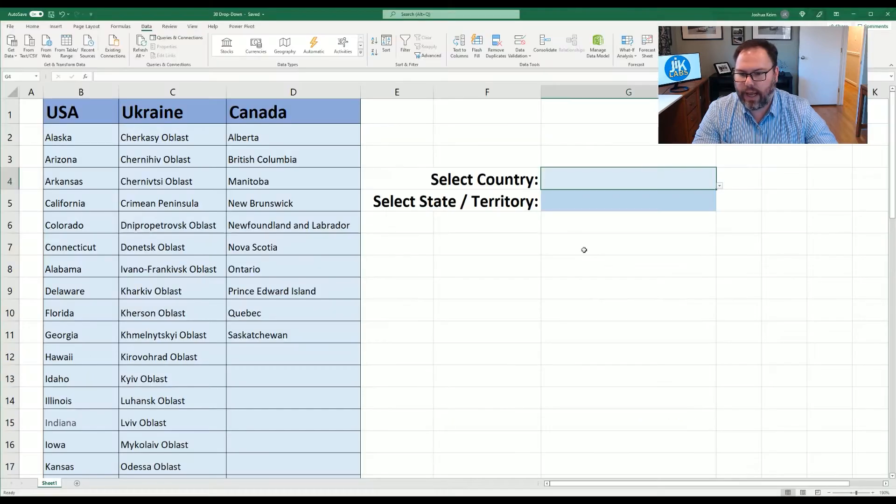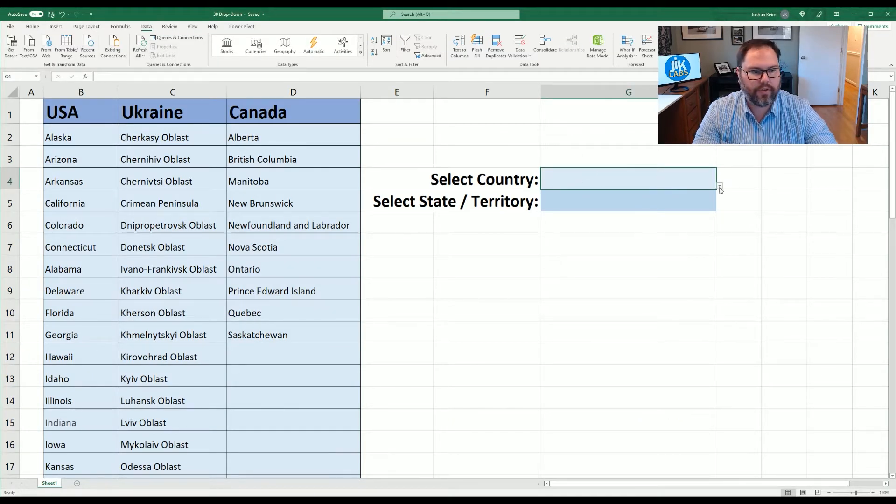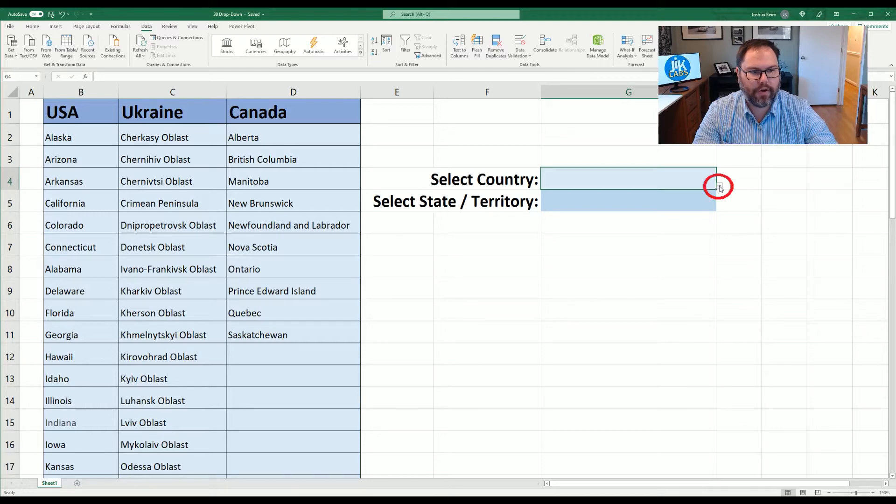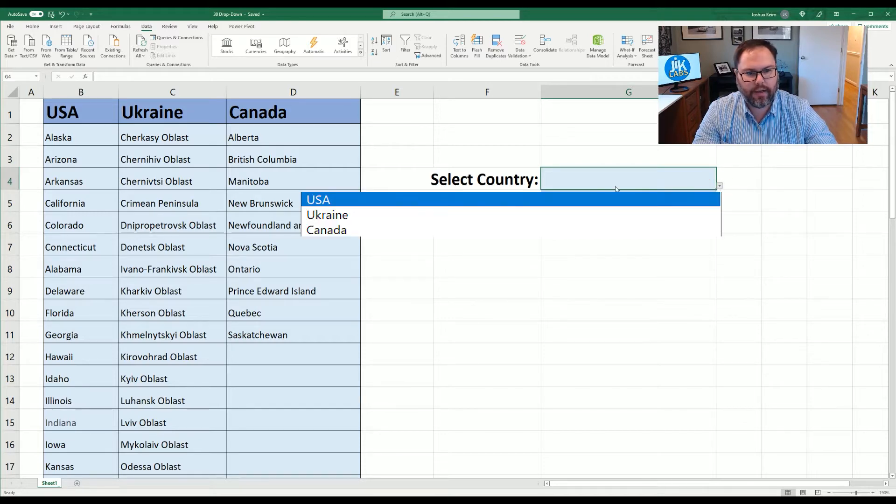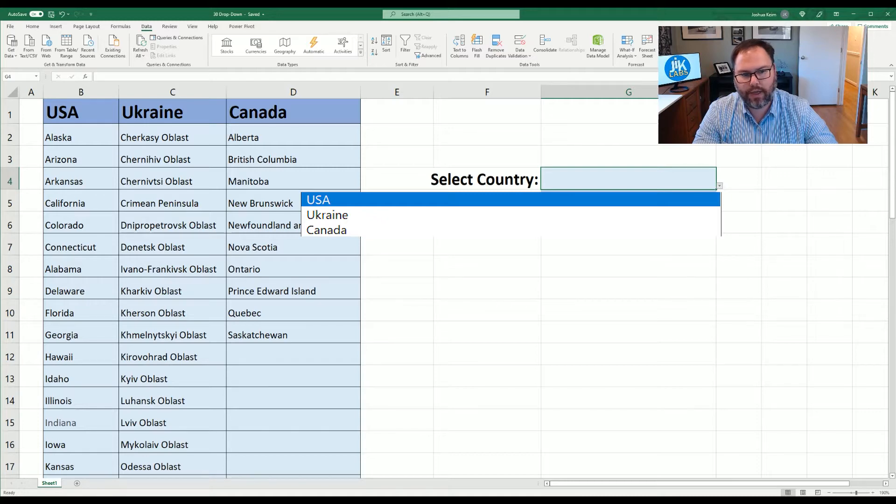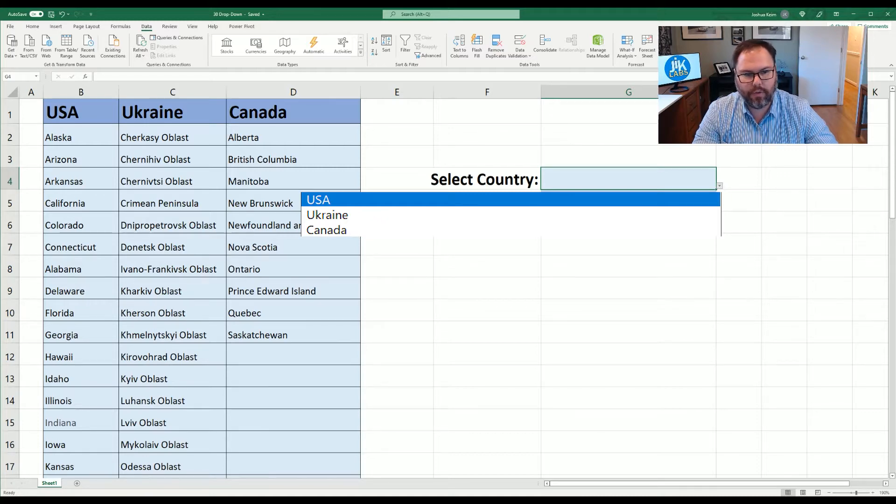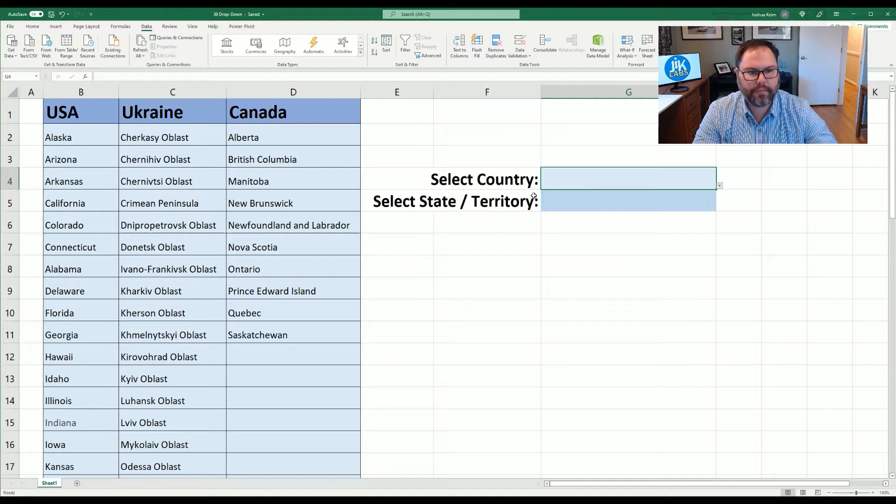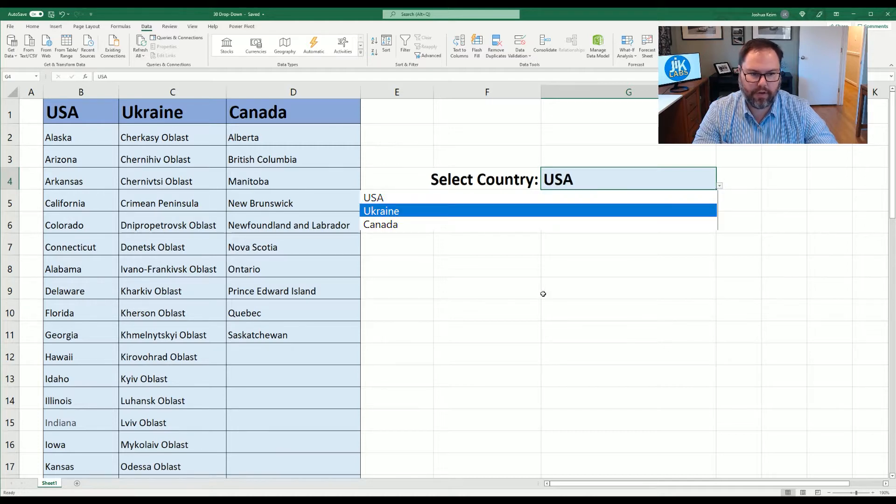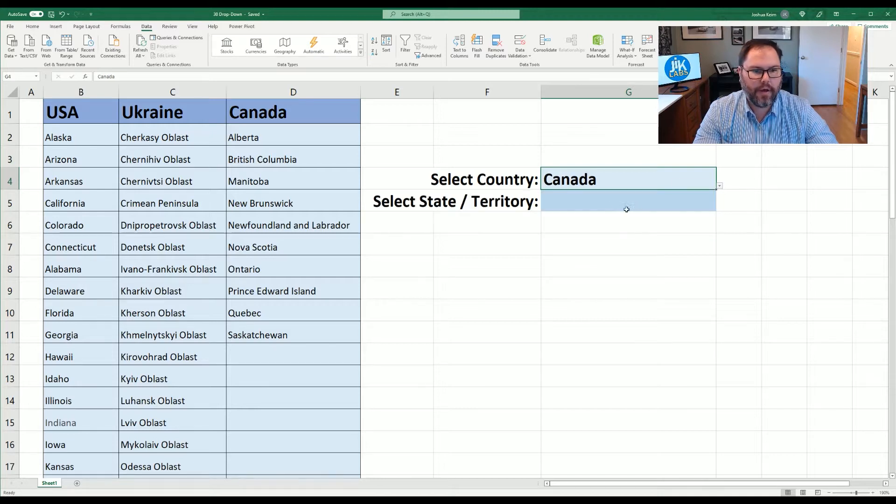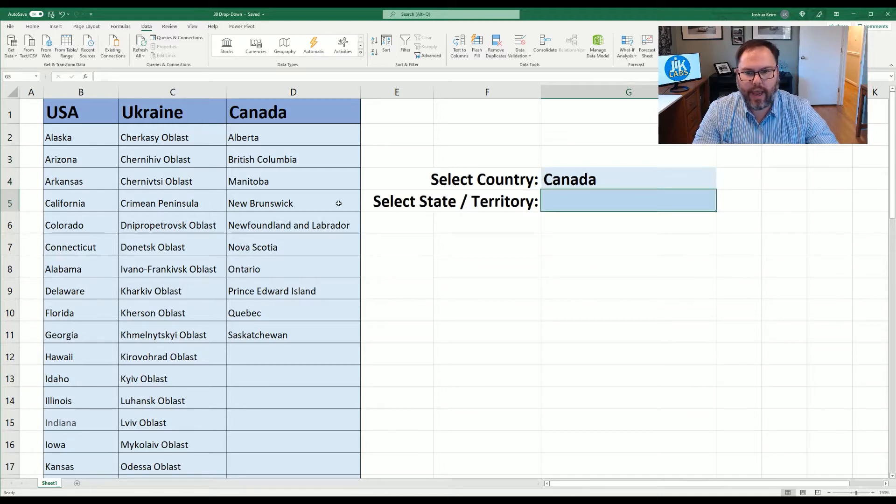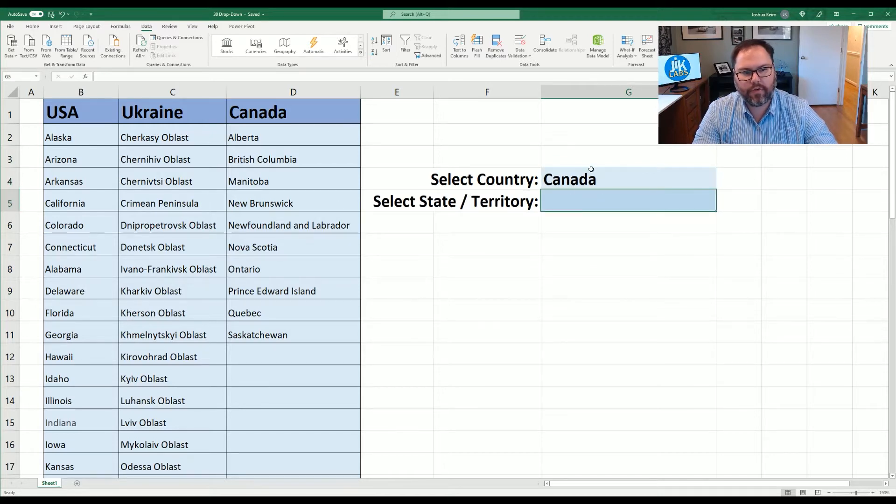And now we're back. If we select on G4 you can see that there's a little drop-down arrow here in the right hand corner. You're going to select that and then you have USA, Ukraine, and Canada. So let's go ahead and select USA and there it is. Once again we could say Ukraine or we could say Canada.